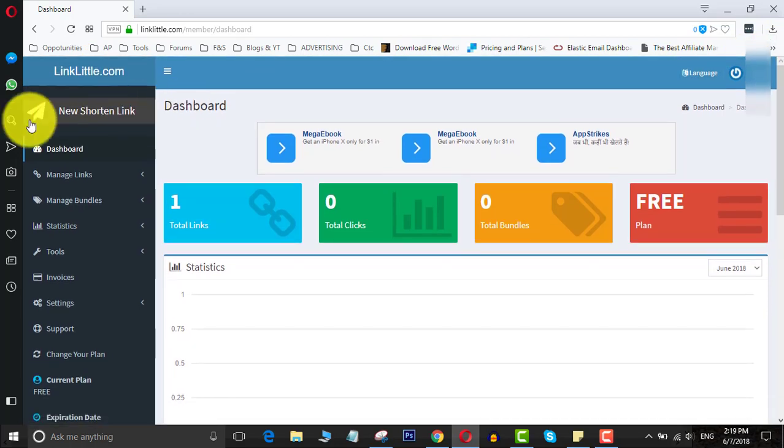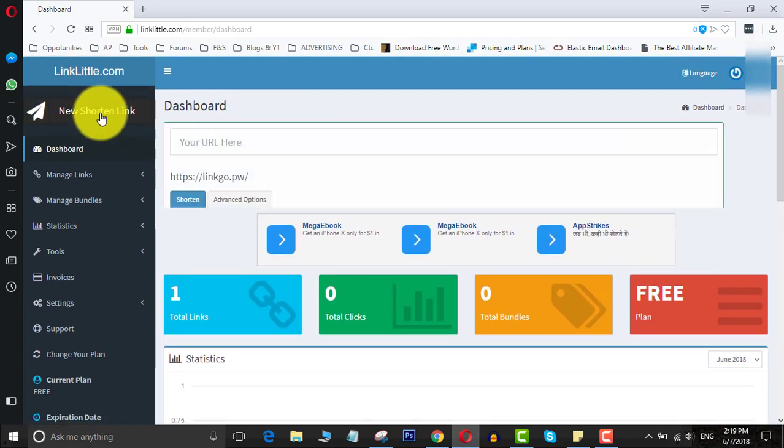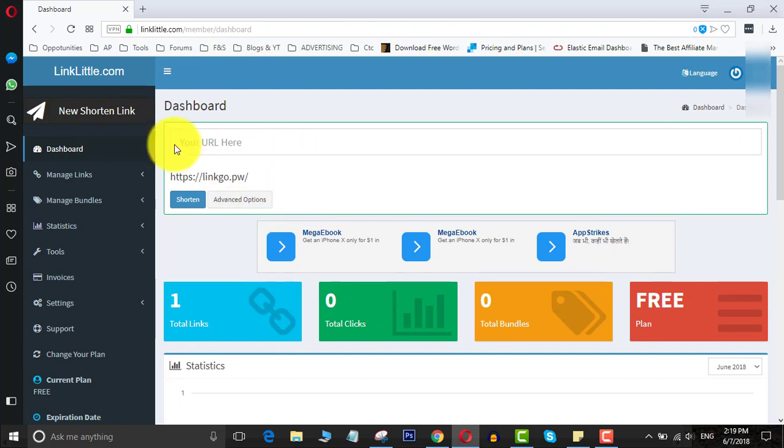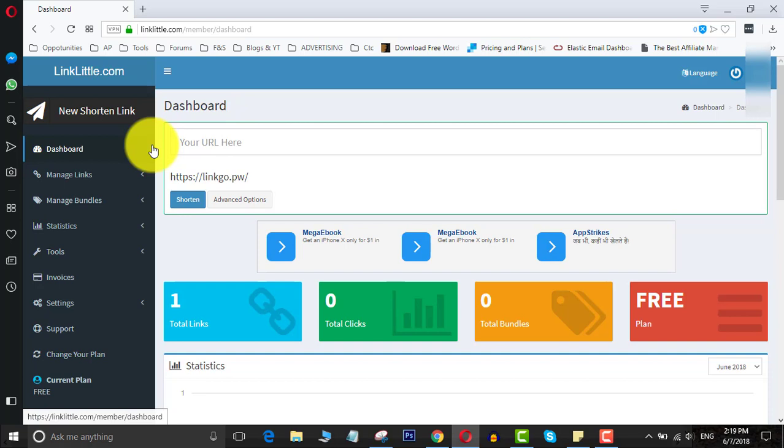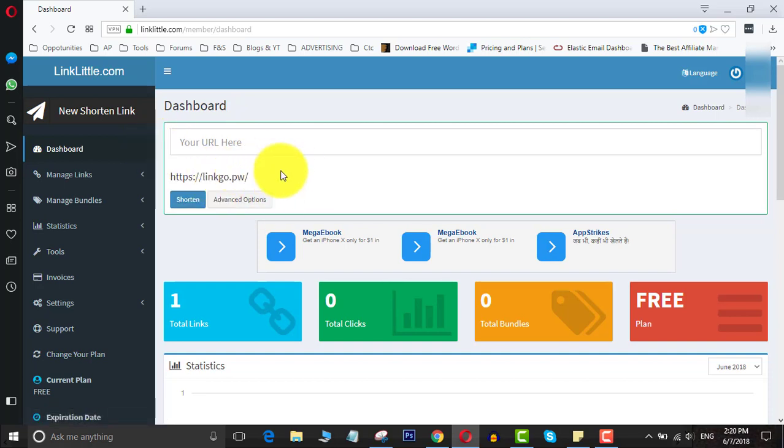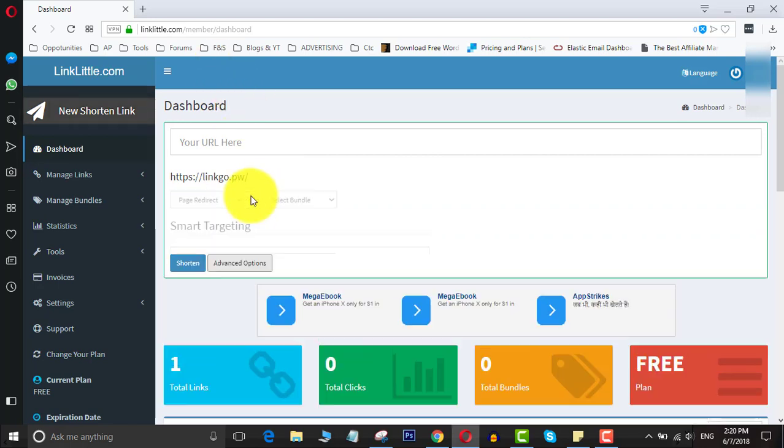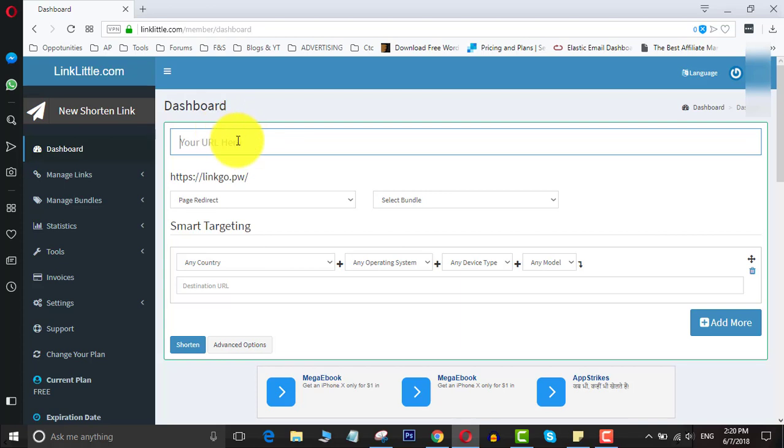New shortener link. This is very important. This website is basically a URL shortener, but it's different because it allows you to use something like a free landing page before sending the visitor to the destination we want. So just click advanced options here.